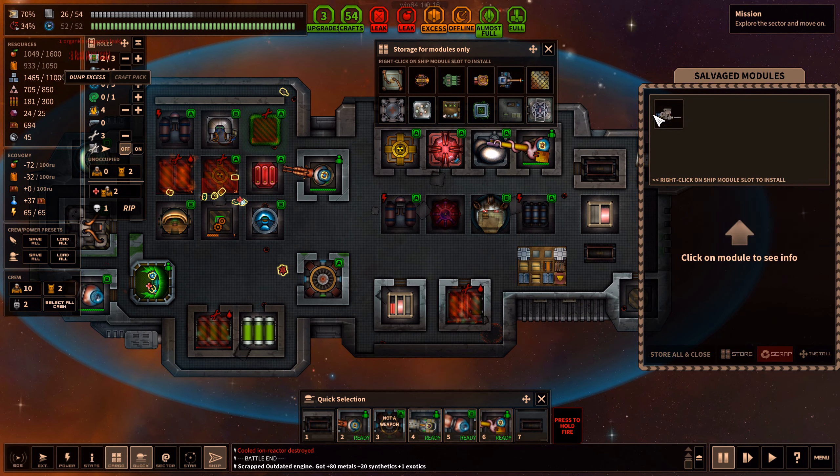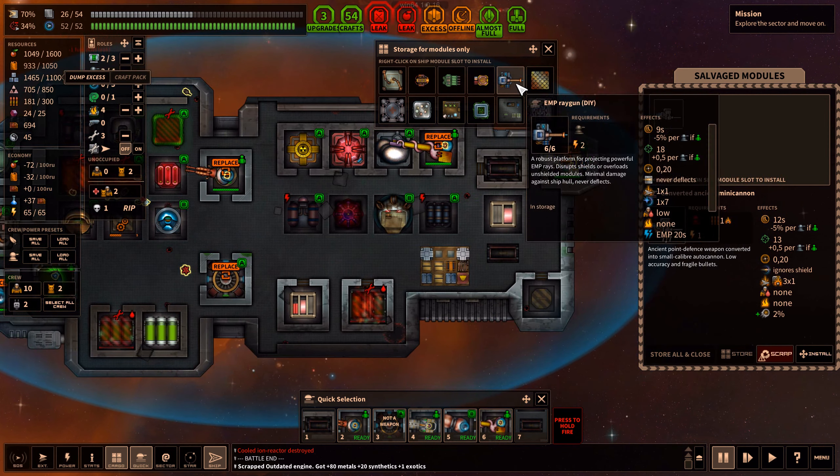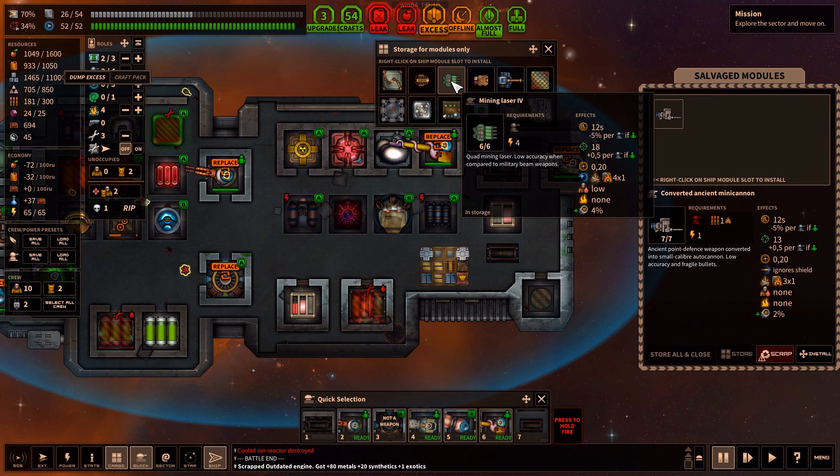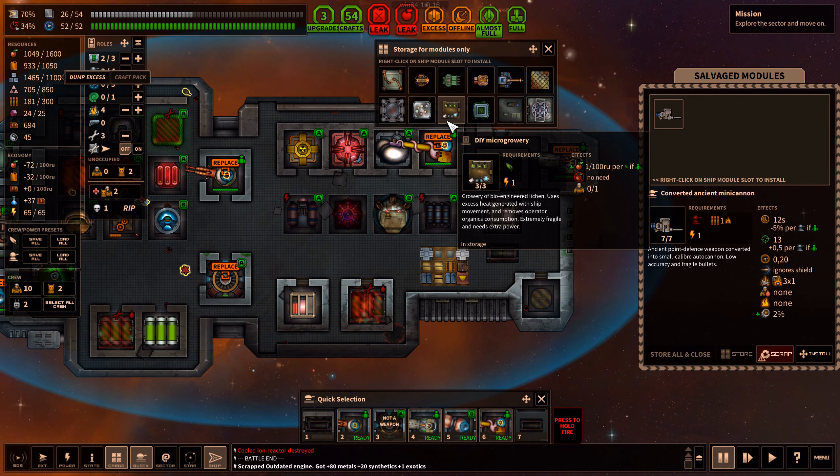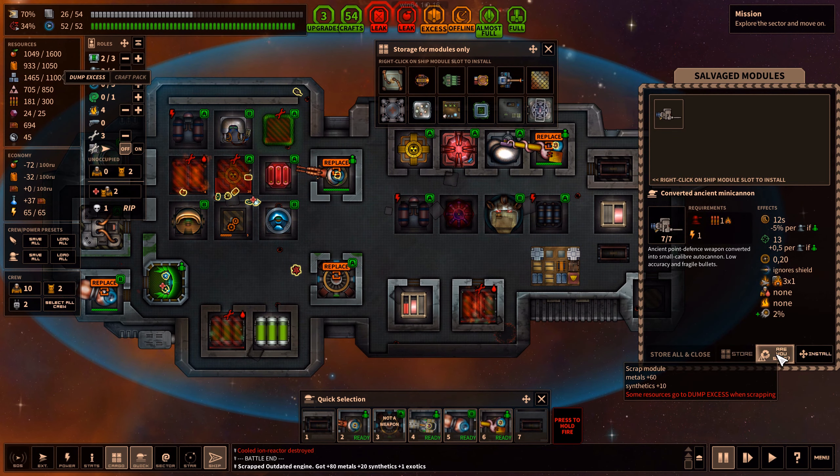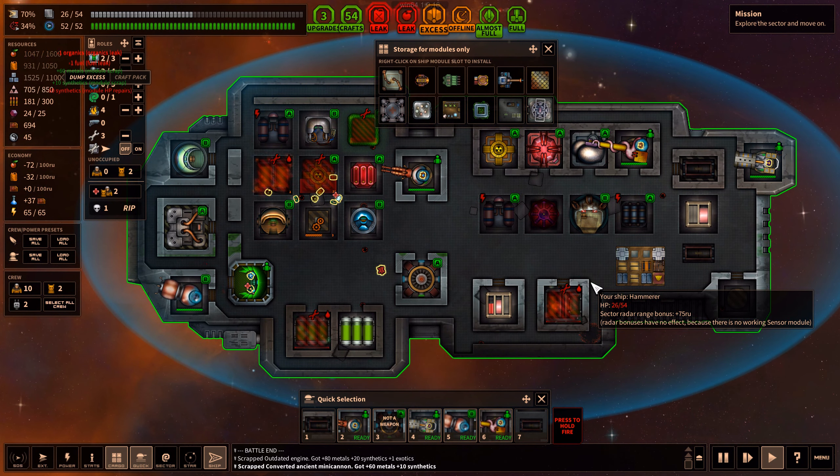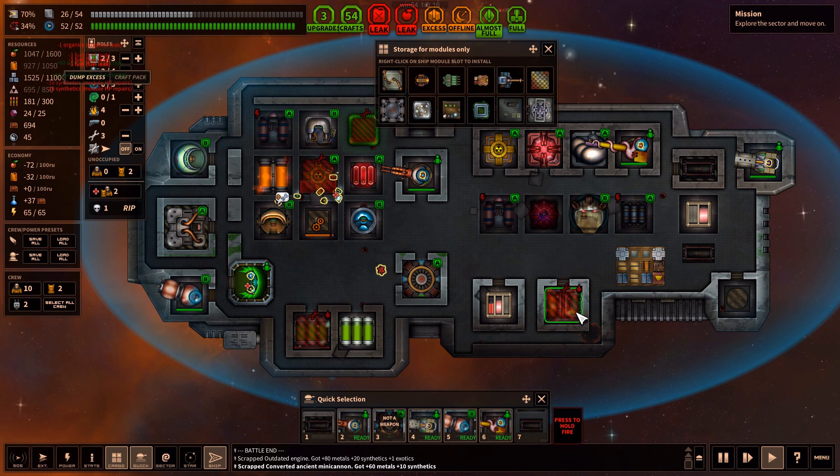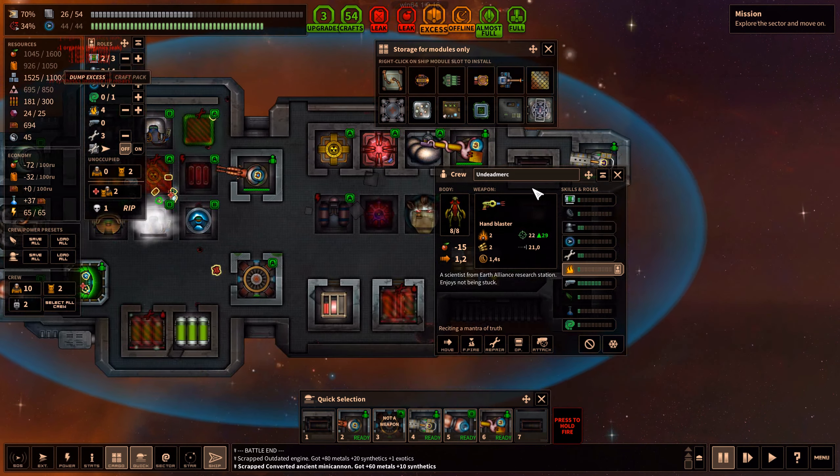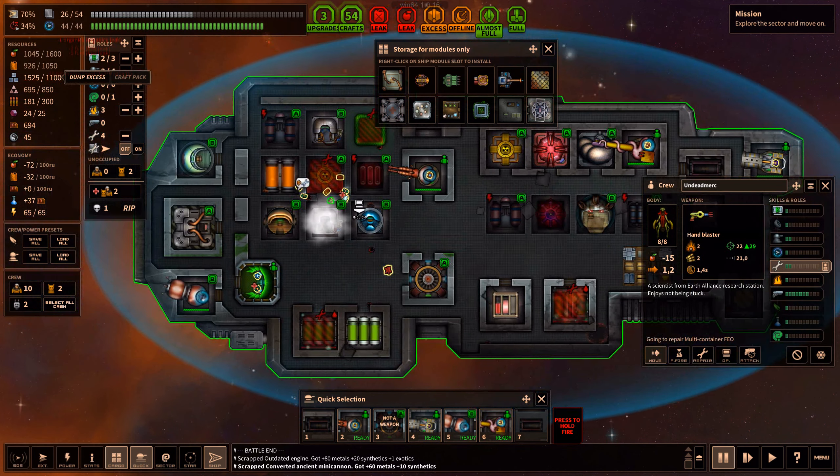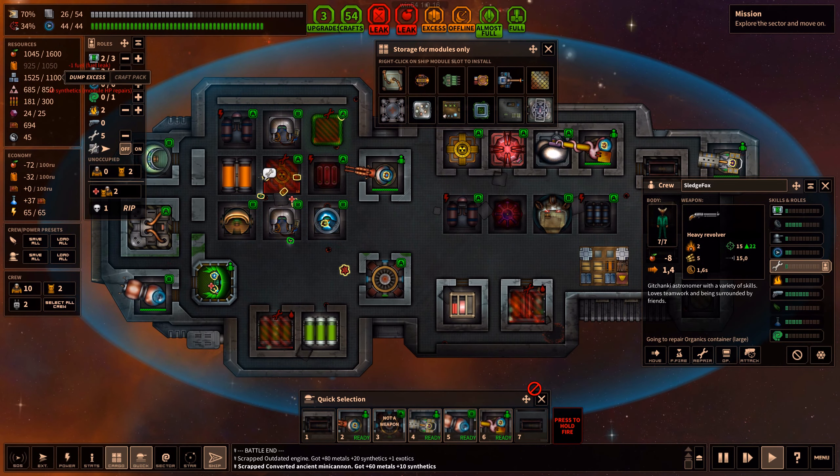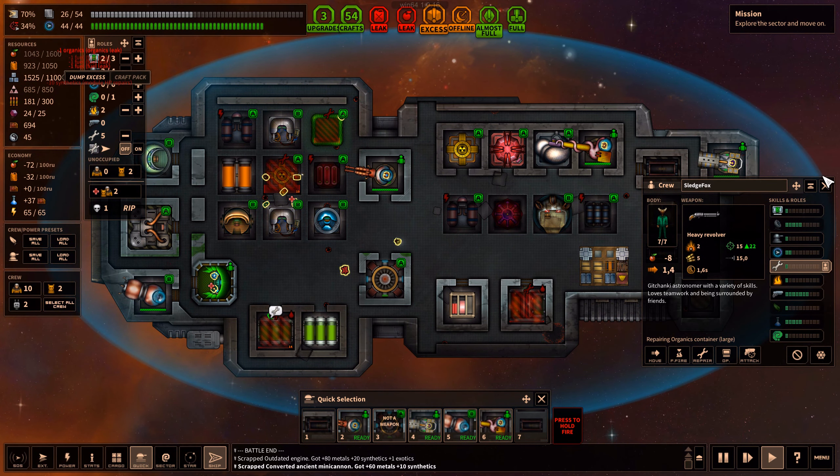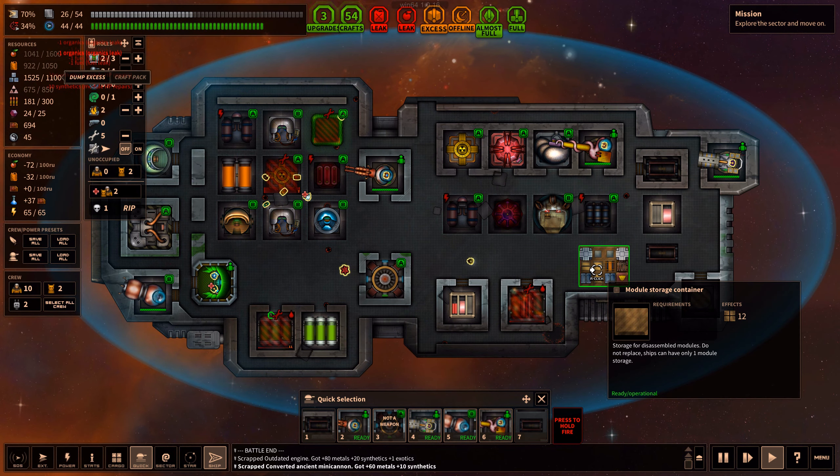Converted ancient mini cannon, three times one. I don't know if I want it. I'll just scrap it for now. They are repairing that. Come on, repair these things. This stuff is leaking. Repair it, repair it now.